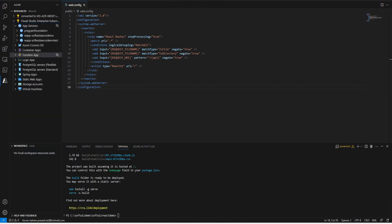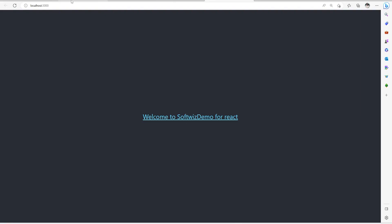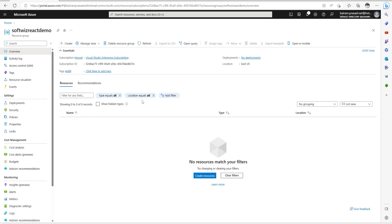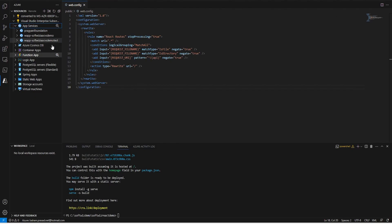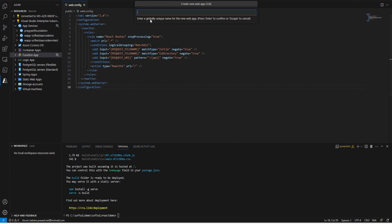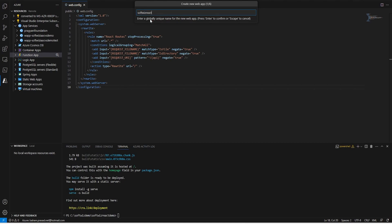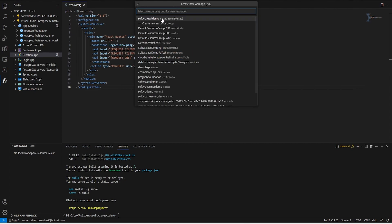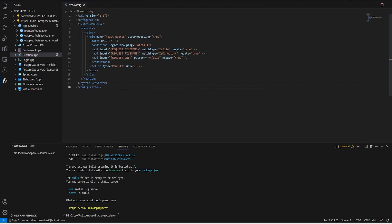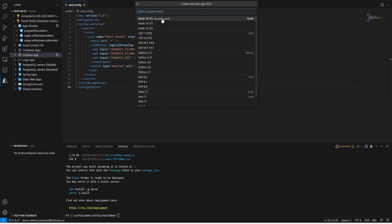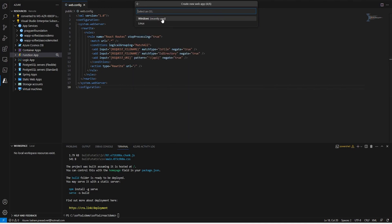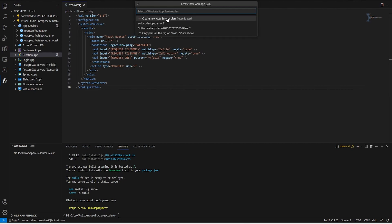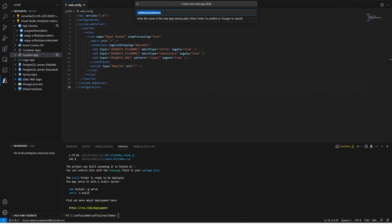Let's go and create an App Service. Right now inside our Azure we do not have an app service for this demo. I am going to create a new web app - softreactdemo-vs. I am going to create it in this resource group with Node 18 LTS and Windows. Now it is asking to create an app service or select one. I am going to create one.